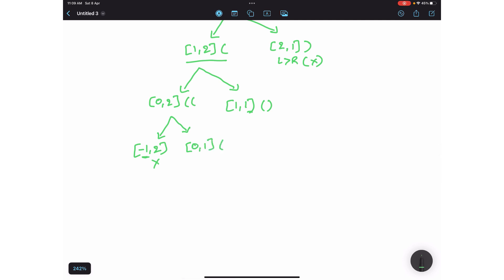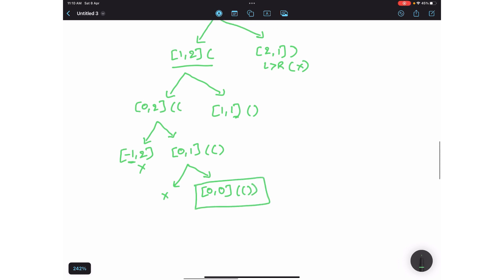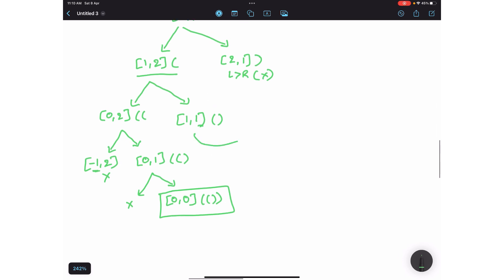At (0, 1) we add a right-handed parenthesis to the existing string. Since there are no left parentheses left, we go one more level to (0, 0). When both left and right reach zero, we've formed one complete well-formed parenthesis string, so we add it to our results.